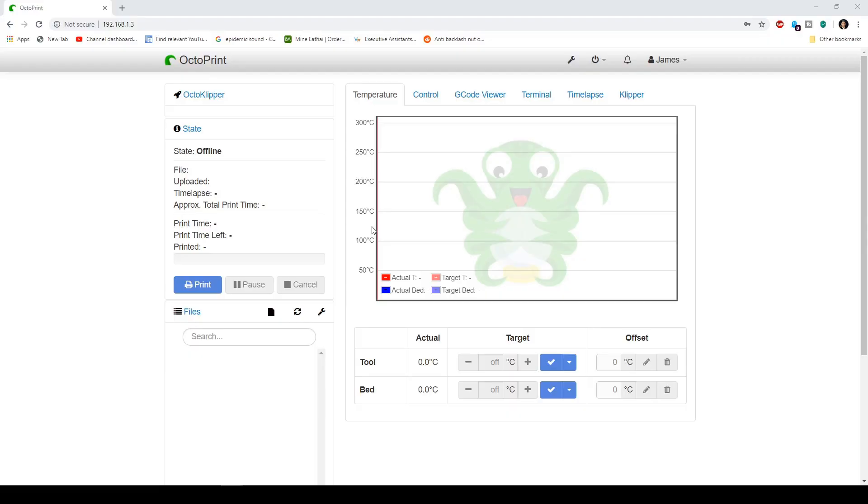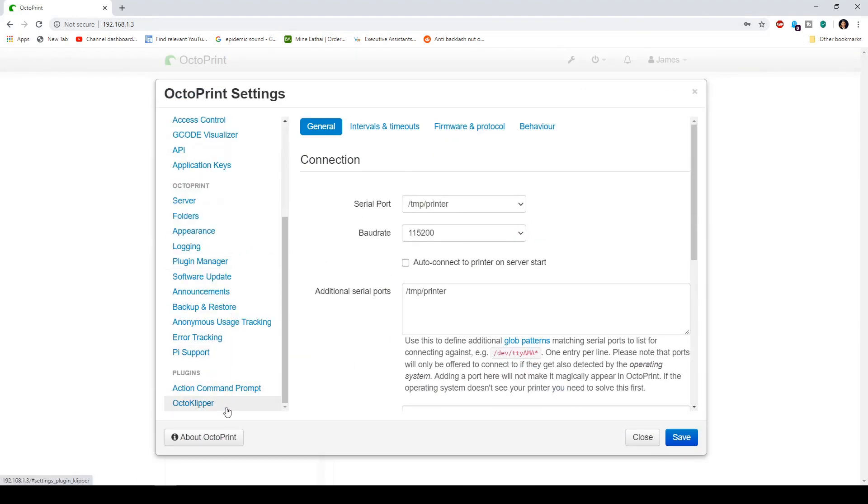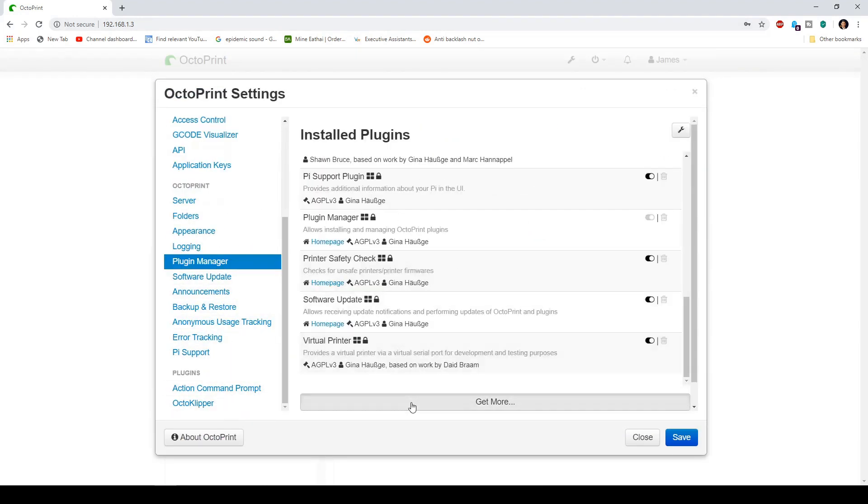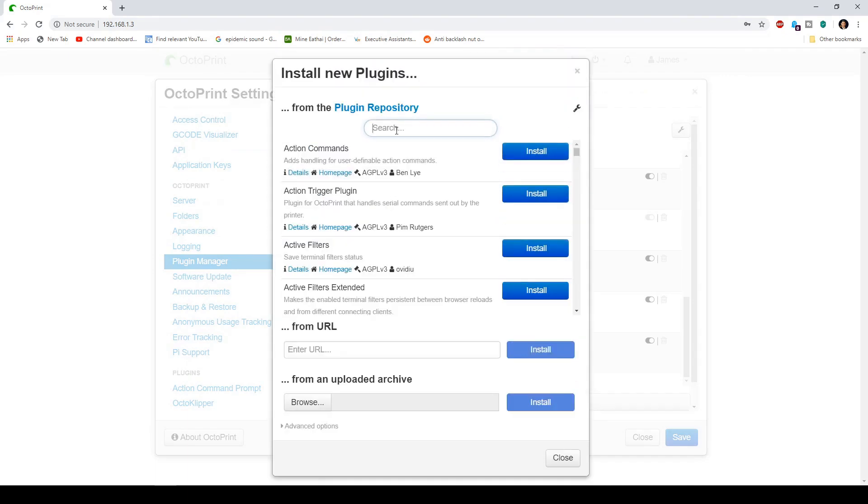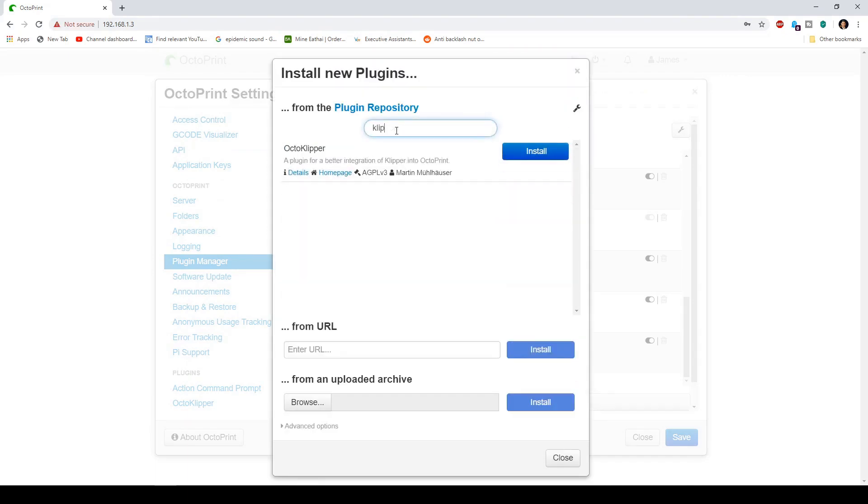Okay, thanks for coming back. Once you have set up OctoPrint, you want to log in and go here to the wrench, and you want to go to plugin manager, and then you want to click on get more, and then you want to type in Klipper and install this right here, the OctoKlipper.